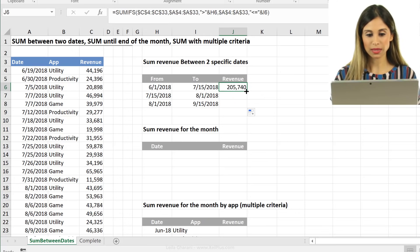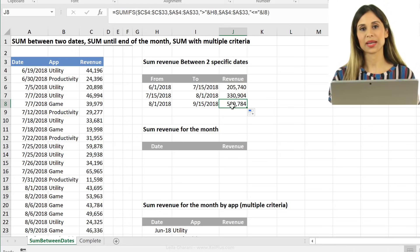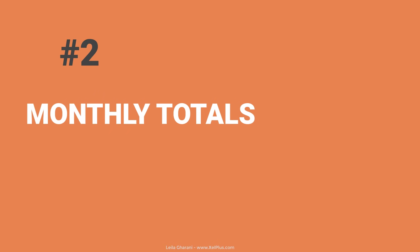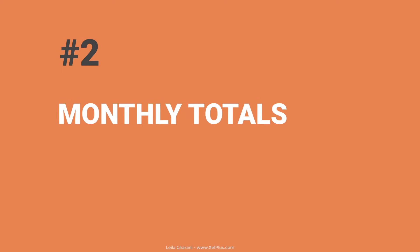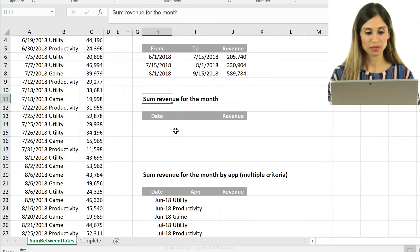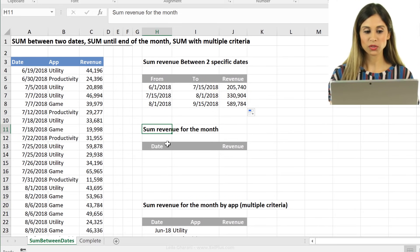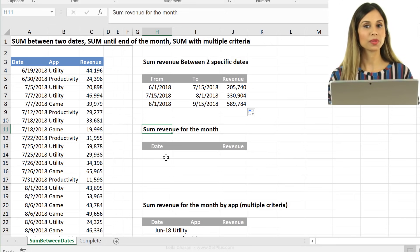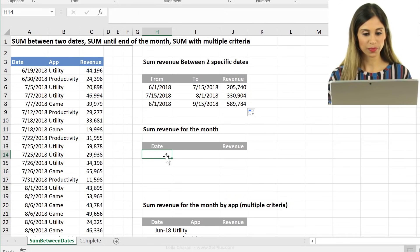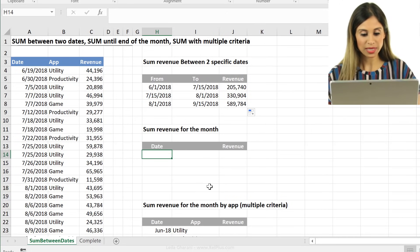Okay, so that looks good. I'm going to send it down. Now let's go on to the next one. We want to sum the revenue for the month. So for the entire June month, July month, we want to sum the revenue.